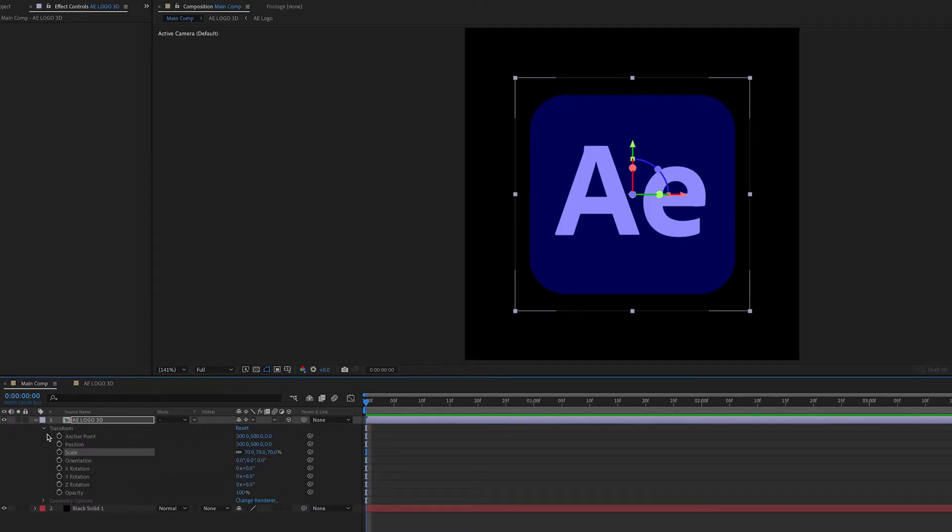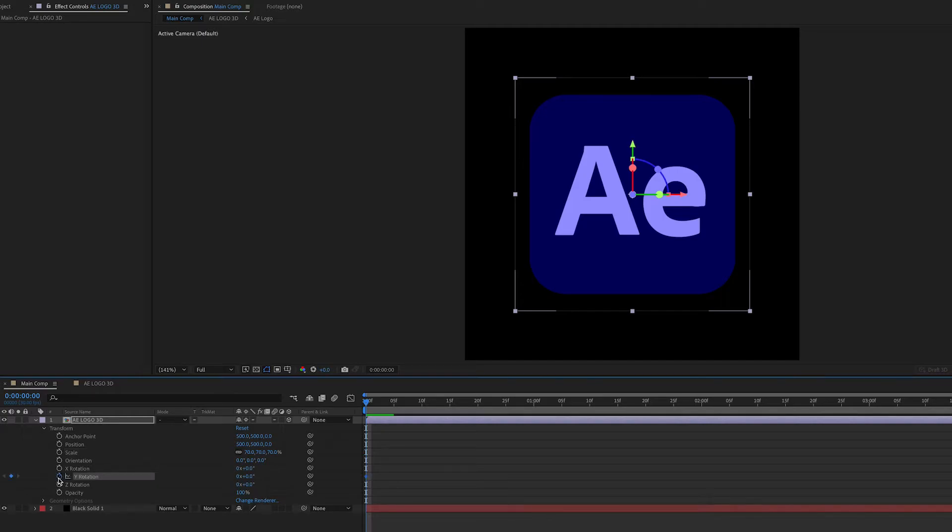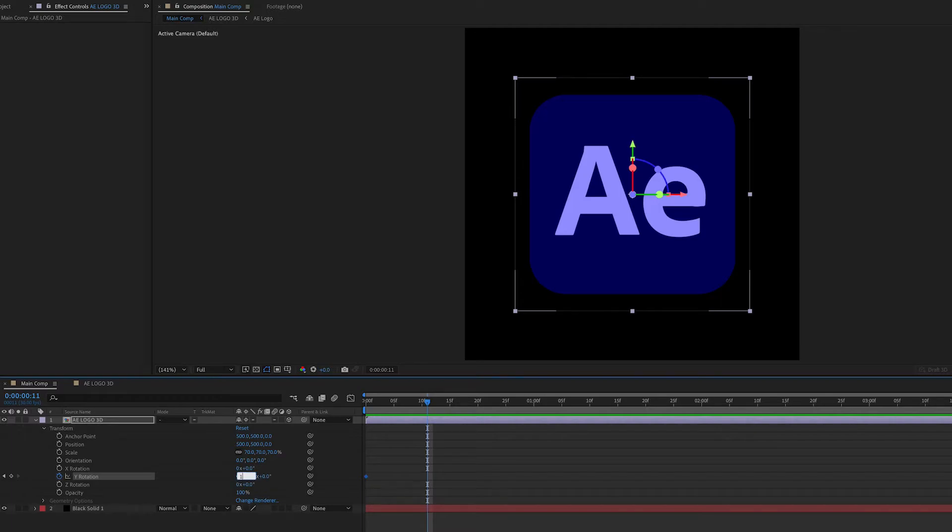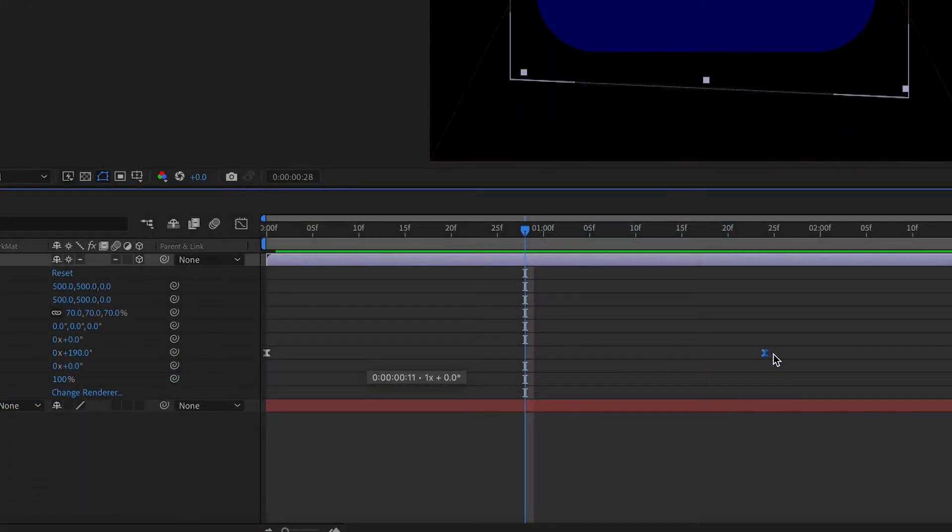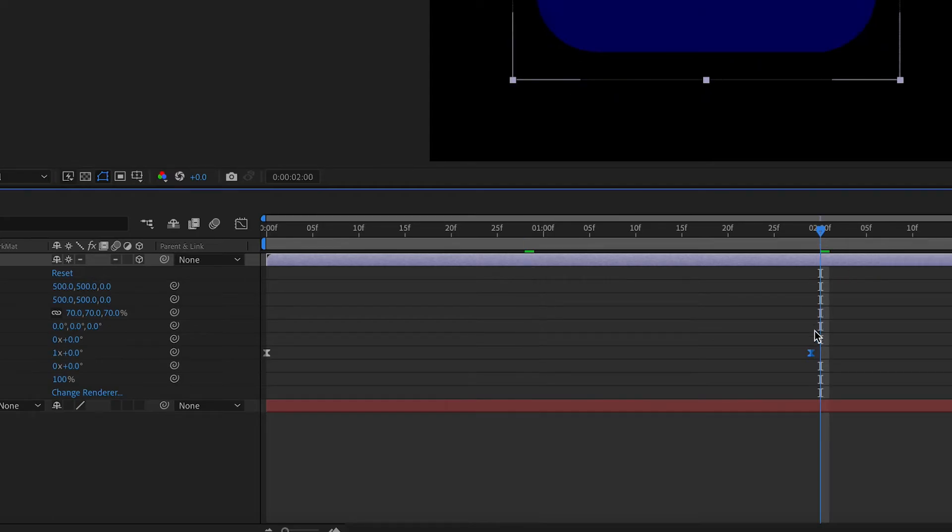And then we're going to go back to our Y rotation. I'm going to make a keyframe at the beginning. Scroll down a bit and then we're going to change it to 1. I'm going to bring out the keyframe a bit to about 2 seconds.